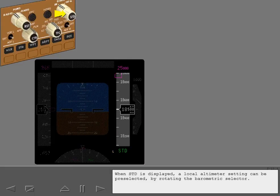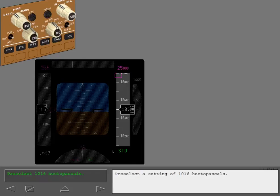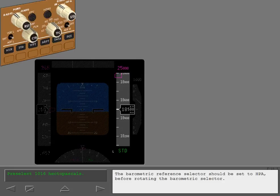When standard is displayed, a local altimeter setting can be pre-selected by rotating the barometric selector. The pre-selected setting is shown here in the current barometric reference units. Pre-select a setting of 1016 hectopascals. The barometric reference selector should be set to hectopascals before rotating the barometric selector.